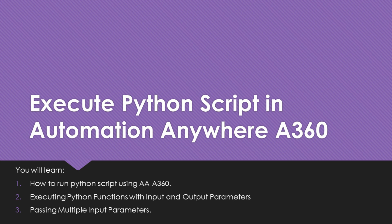Hello everyone, welcome to RPA Stuff. In today's video, we are going to learn how to execute a Python script using Automation Anywhere A360.